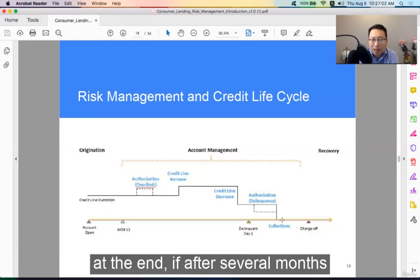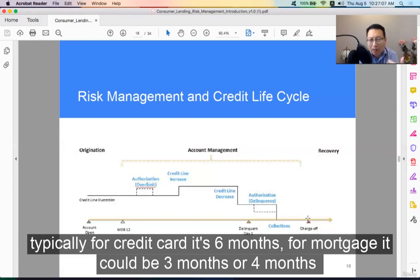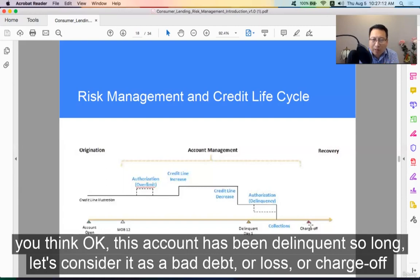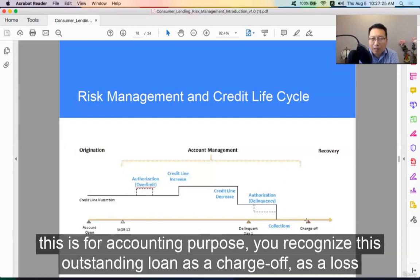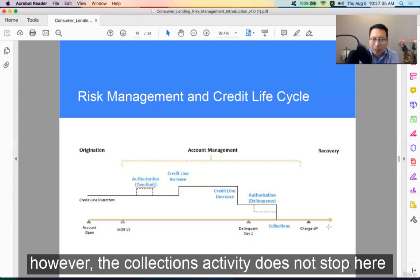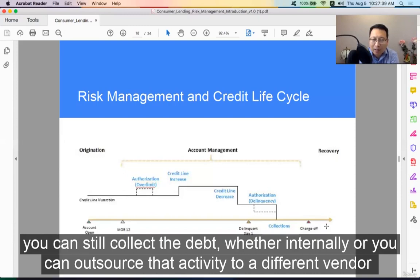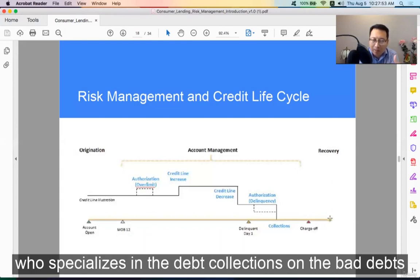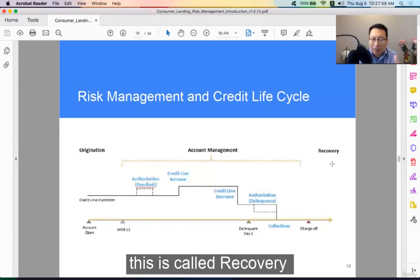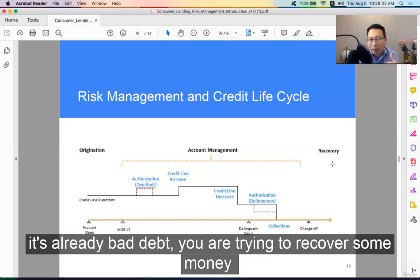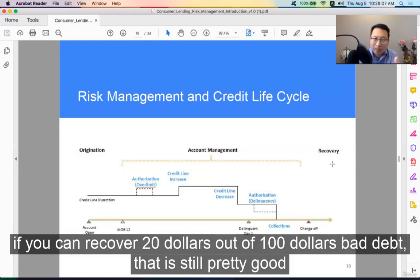At the end, after several months — typically six months for credit cards, or three to four months for mortgages — you might consider the account to have been delinquent so long that it becomes a bad debt, a loss, or a charge-off. For accounting purposes, you recognize this outstanding loan as a charge-off, as a loss. However, the collection activity does not stop there. You can still collect the debt, whether internally or by outsourcing to a vendor that specializes in bad debt collection. This is called recovery — the debt is already bad, but you try to recover some money. You don't expect to recover 100%; if you can recover $20 out of a $100 debt, that's still pretty good.